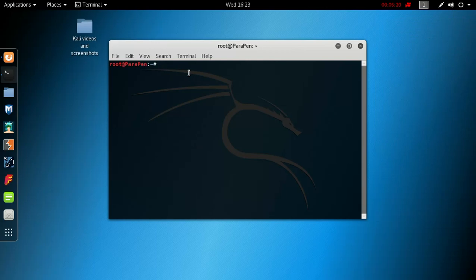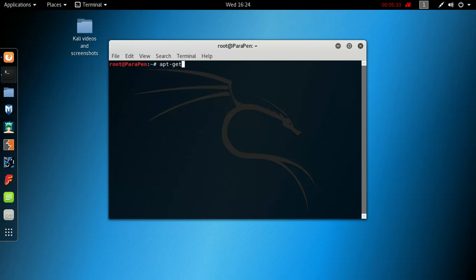Once you do that, you want to update your system because they switched from Kali 2.0 to Kali Rolling. To do that, go back into the terminal and type apt-get update and hit enter. That's gonna take a while, it took me about 25-30 minutes to update the system.